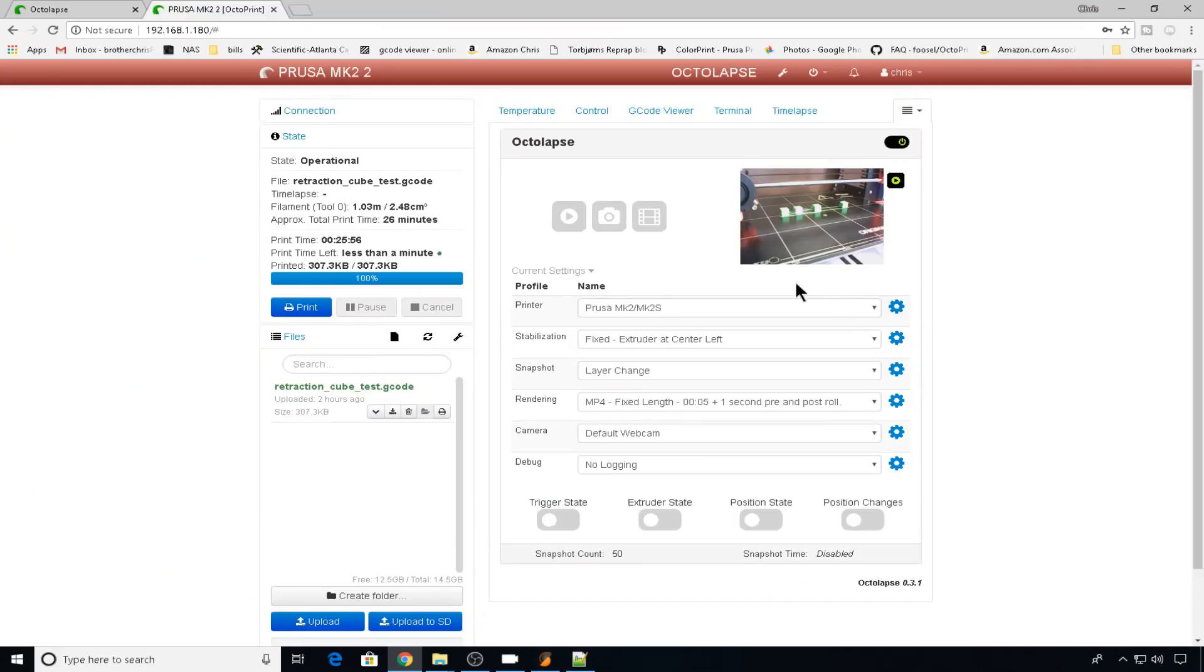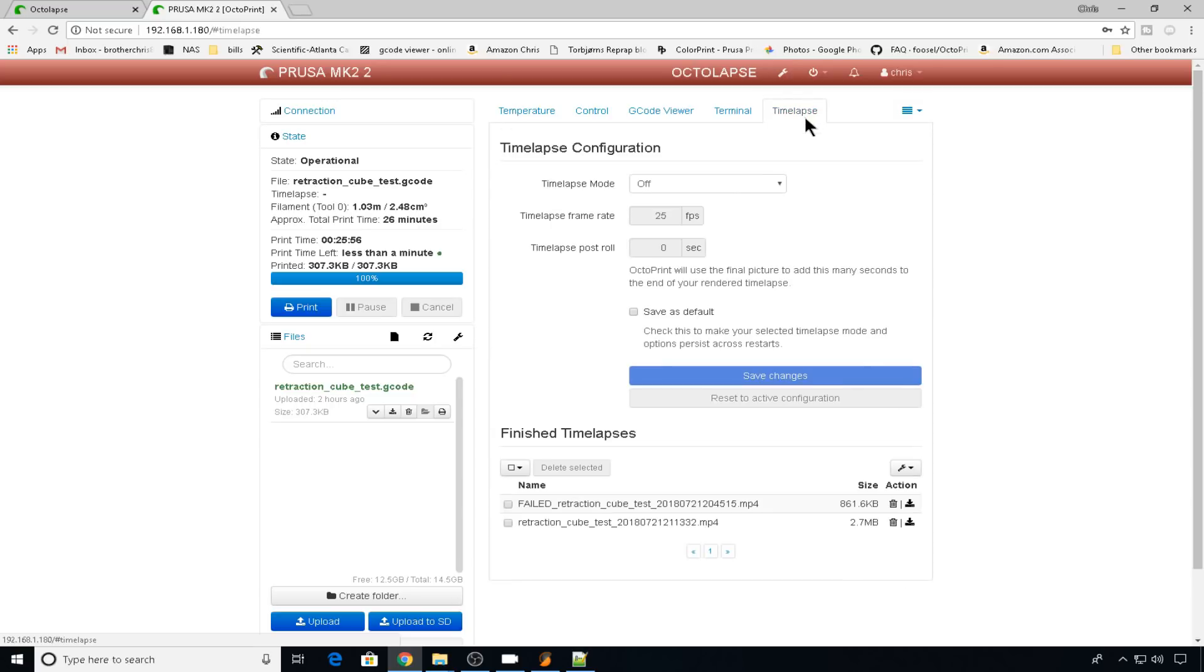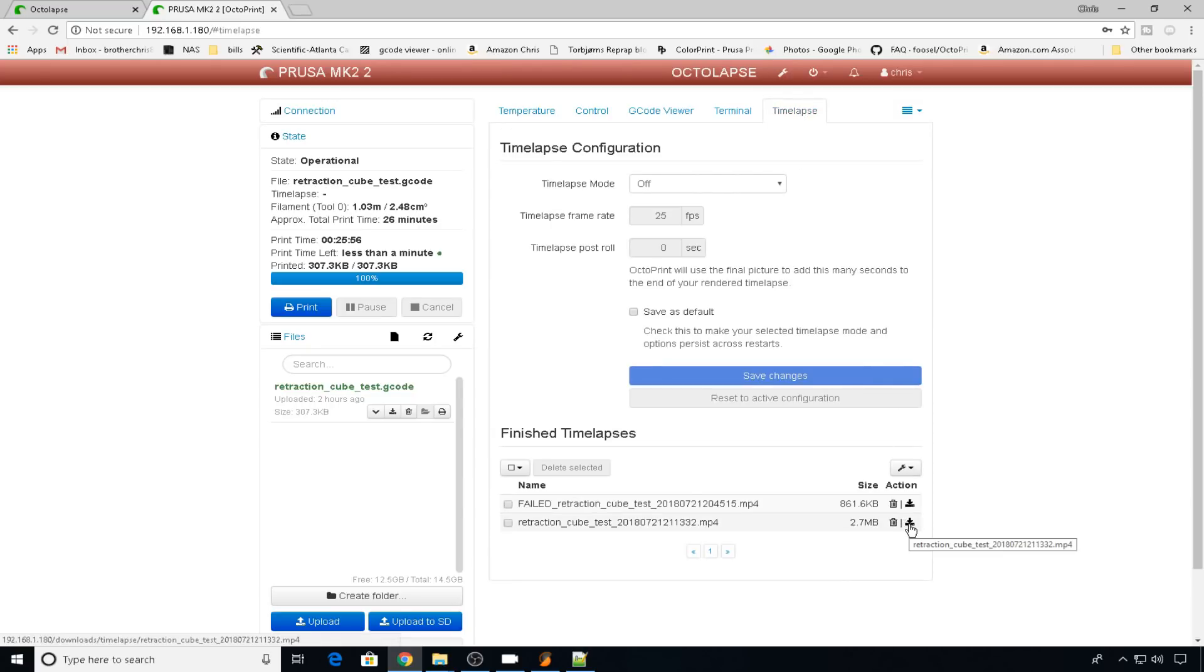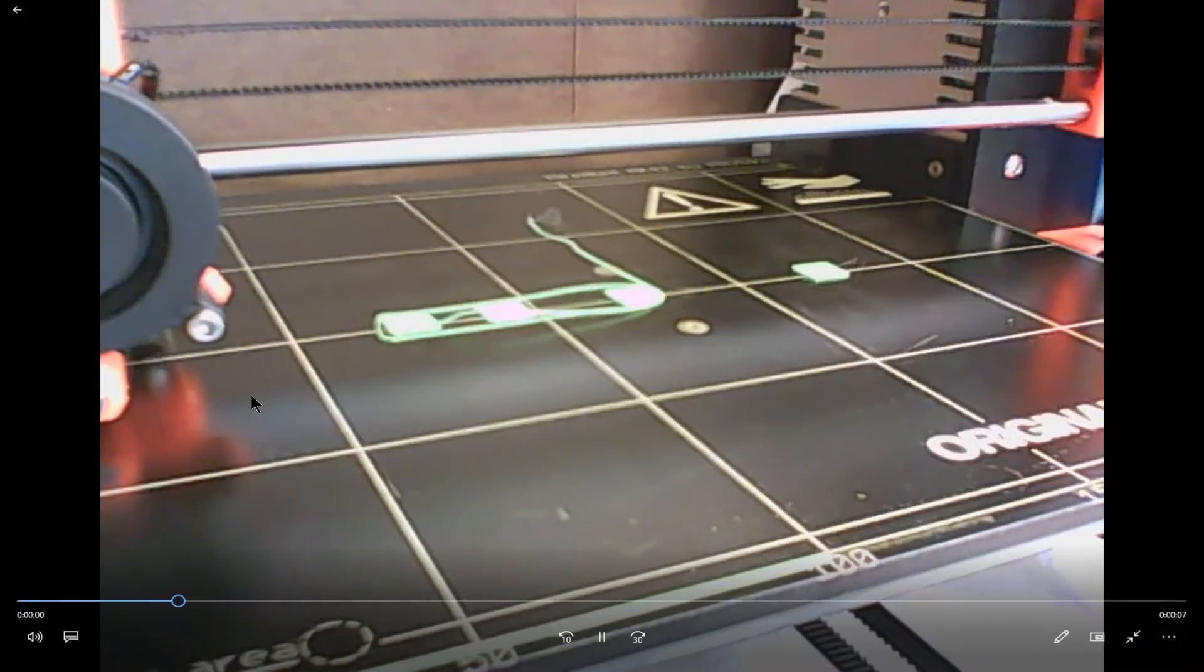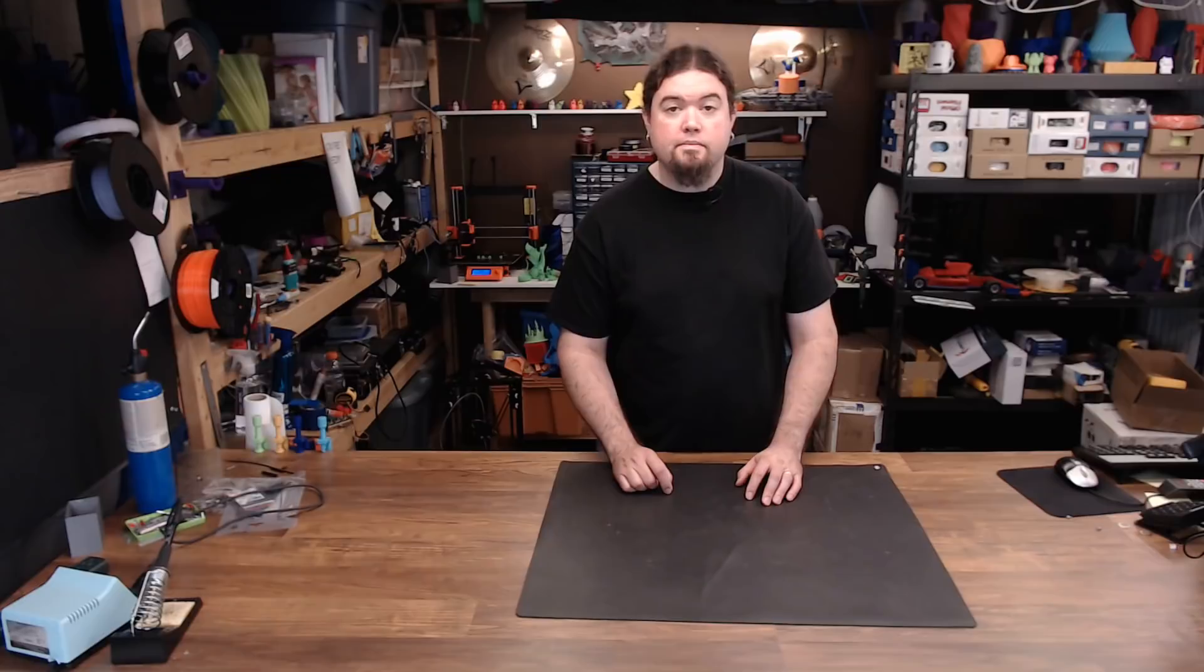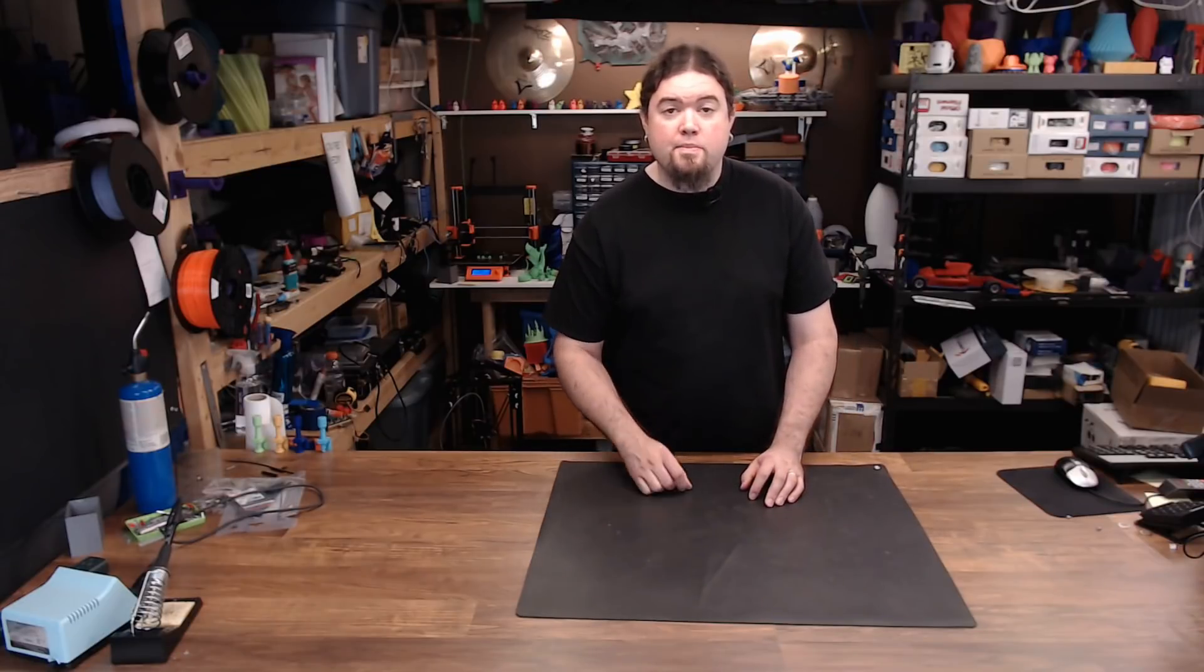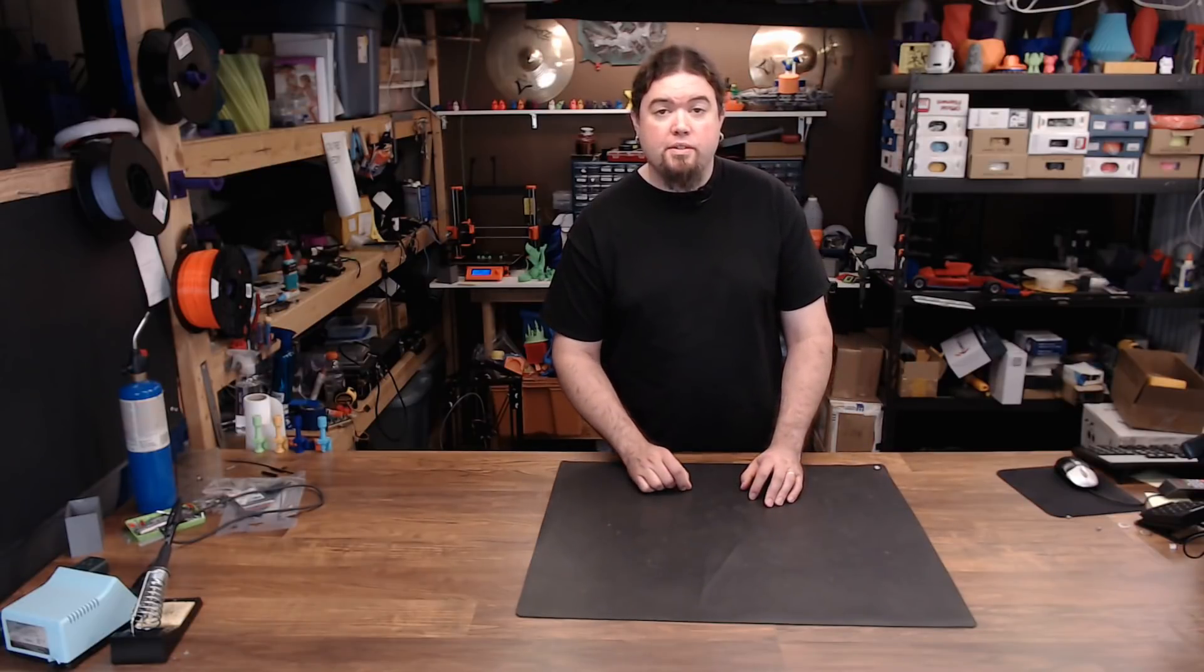When your time-lapse is complete, it will render it and then it will notify you that the time-lapse is done. You can have a small preview right here in the Octolapse window. Or you can head over to the time-lapse tab and you can download it and watch it. Now all we need to do is check out some time-lapse footage.